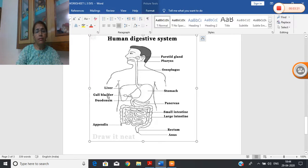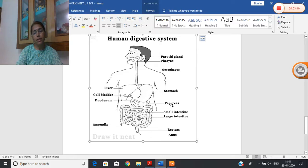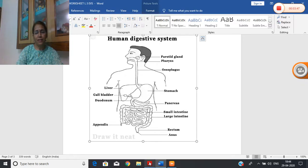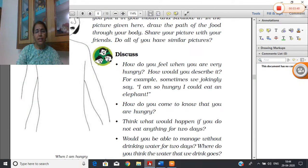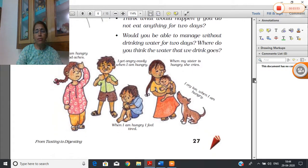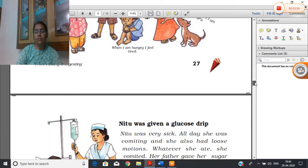Children, now you know about our human digestive system. You may also know about the liver, gallbladder, and duodenum — all these also help in digestion. The gallbladder and duodenum play an important part, and the pancreas also. This is the appendix — you will learn about this later. Now we have come to know what our digestive system is.